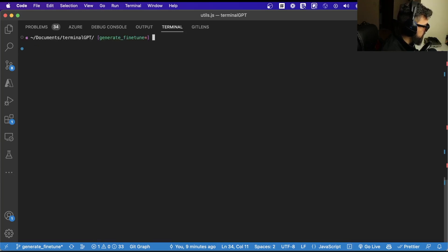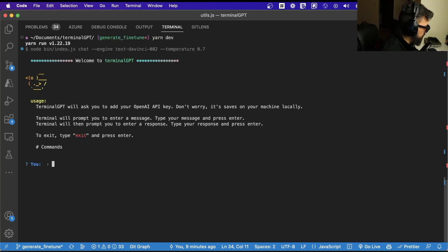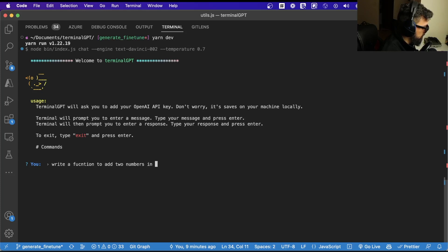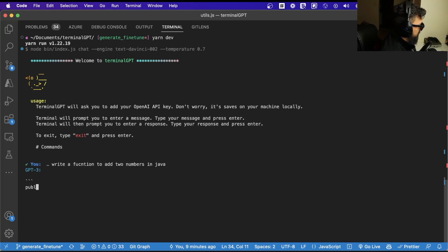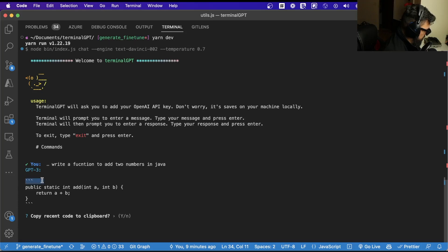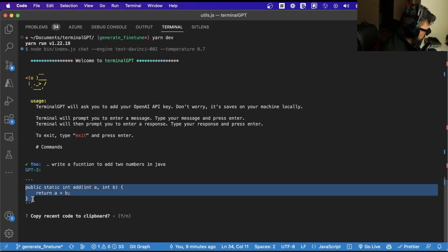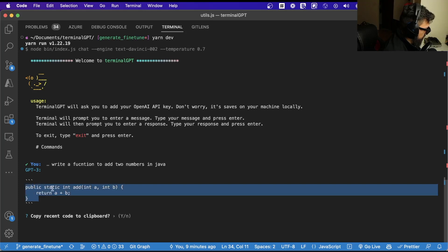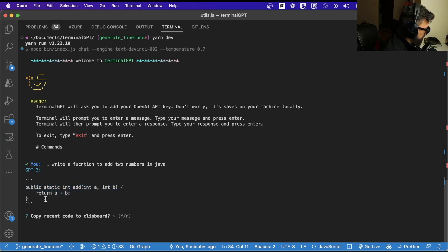So let's clear here and start again. Now we're going to ask it to write a function — a function to add two numbers in Java — and let's see what happens. Hopefully it will return triple backticks. And basically what it's done now is we have these triple backticks with the code text inside. We identify this text and extract it, then we ask if you want to copy it to the clipboard or not.